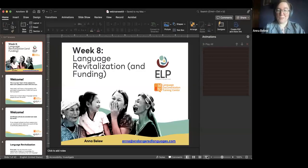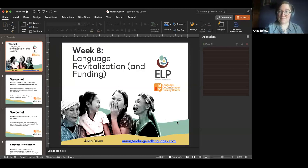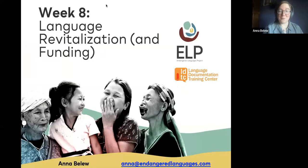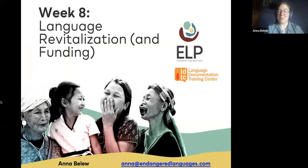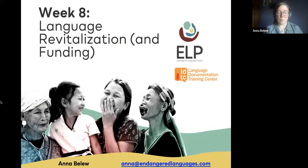All right, well, welcome everybody. Happy Friday one more time. Let me get this sharing started. This week we're going to be talking about a topic many of you have been eager to discuss, which is language revitalization, as well as funding for this kind of work. We're going to go through the very basics of language revitalization as a concept and some of the methods people use, and talk about finding what limited money there is out there for this type of work.